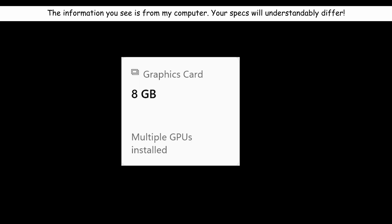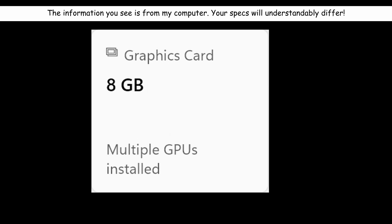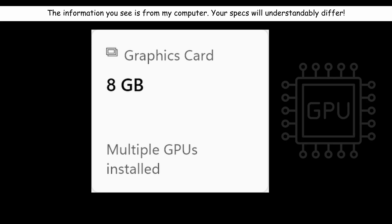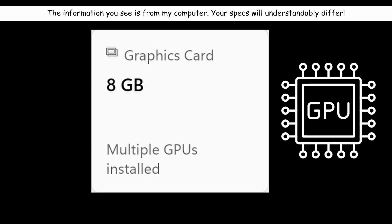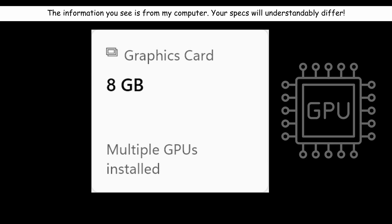The graphics card is where you'll find the graphics processing unit, also known as GPU. It works alongside your CPU, but its main job is handling visual tasks. Krita can use the GPU to speed up how it renders things, especially when OpenGL is turned on. I'll show you where to find that setting later in the video.